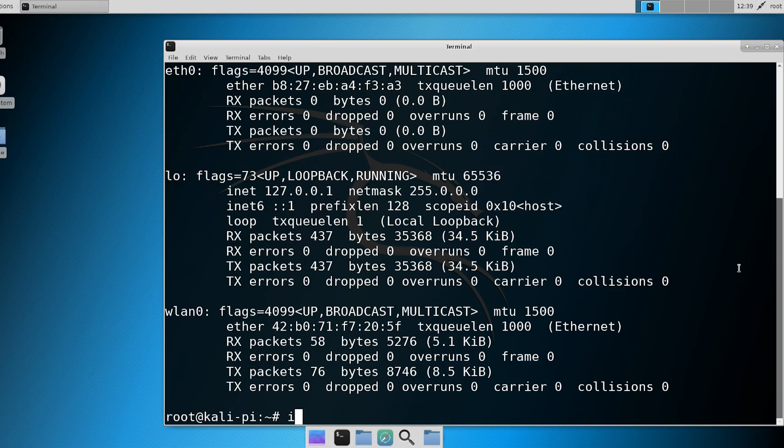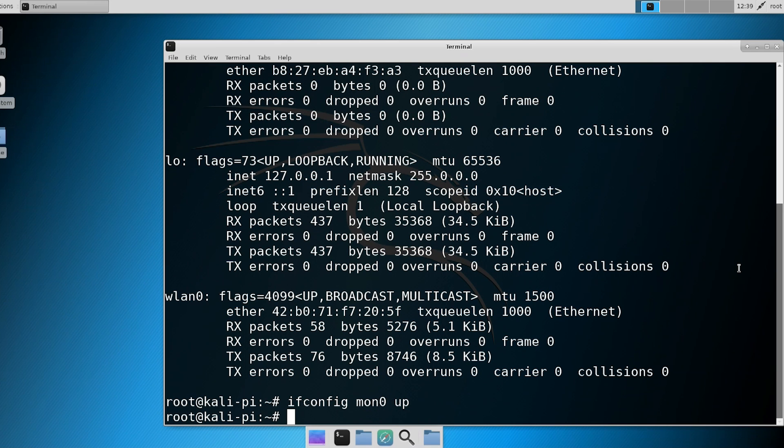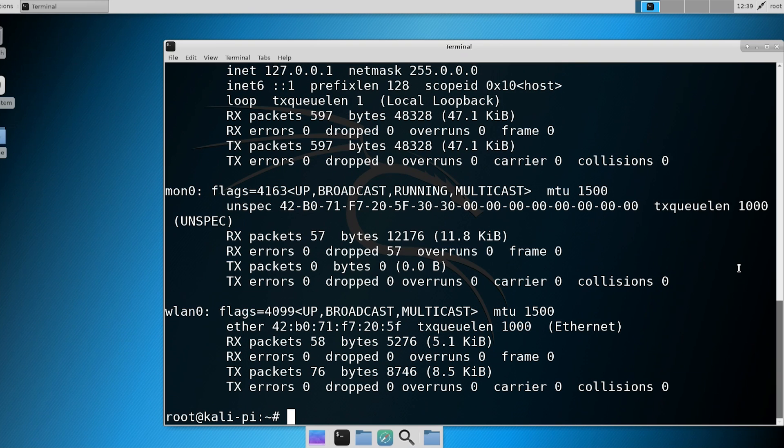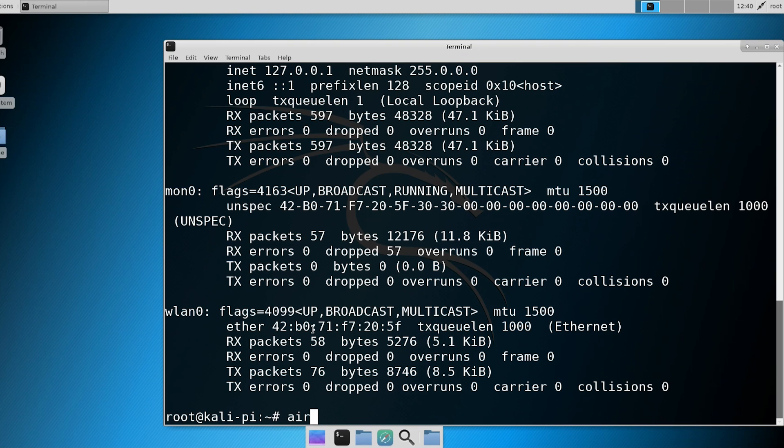Next thing is to test out the monitoring mode itself. So we're going to do ifconfig mon0 up. Now it should be in monitoring mode. And let's do ifconfig. And you see the monitoring is up. Now, to test it out, we're going to do airodump. And we'll just put it to mon0.